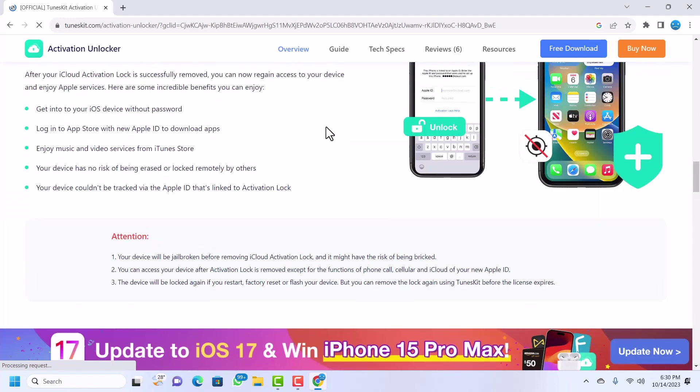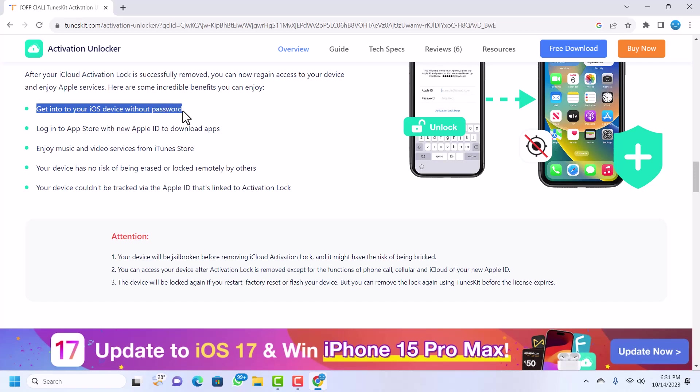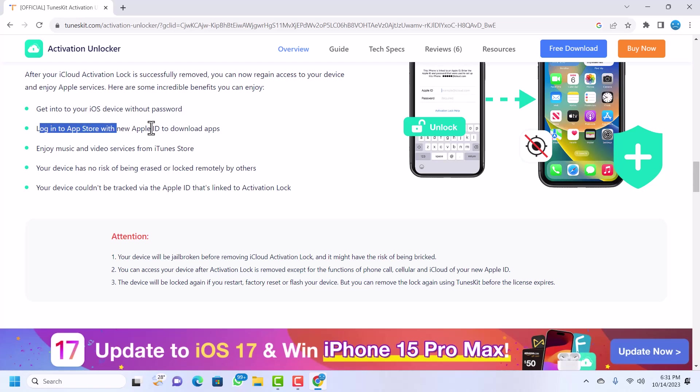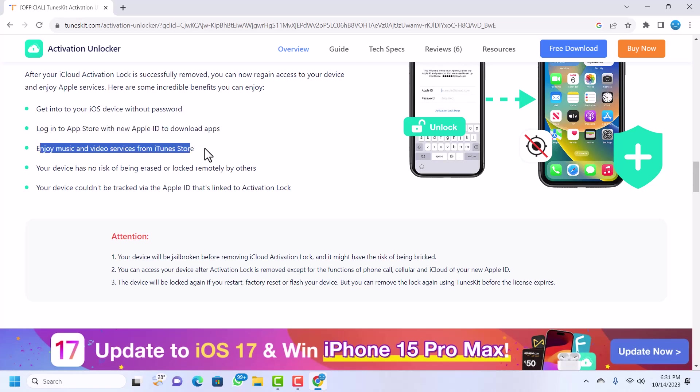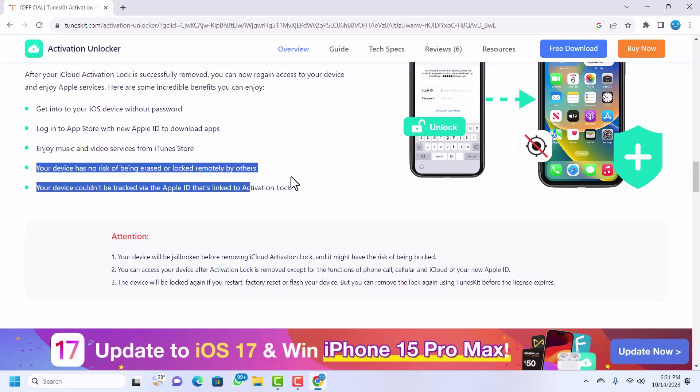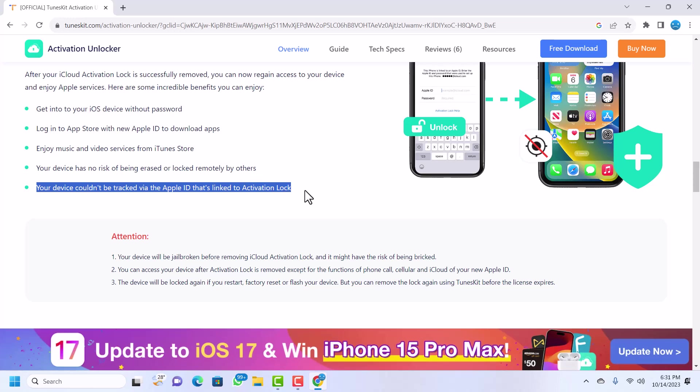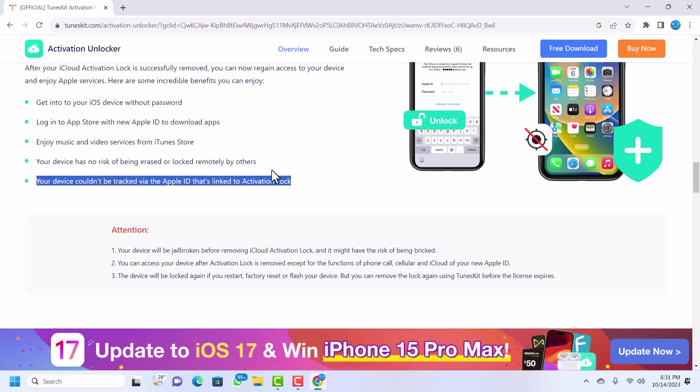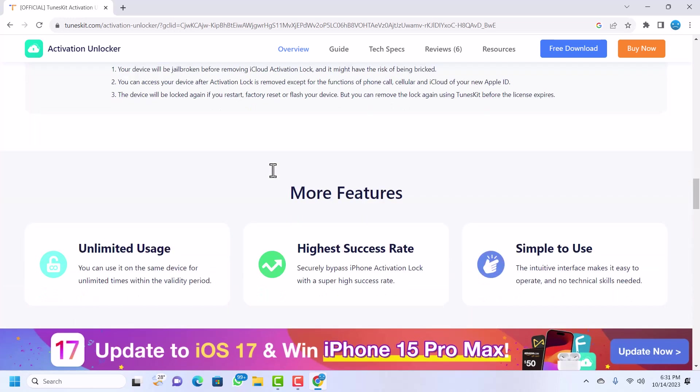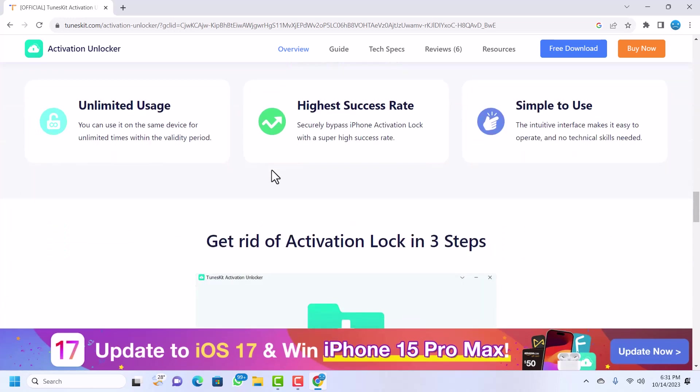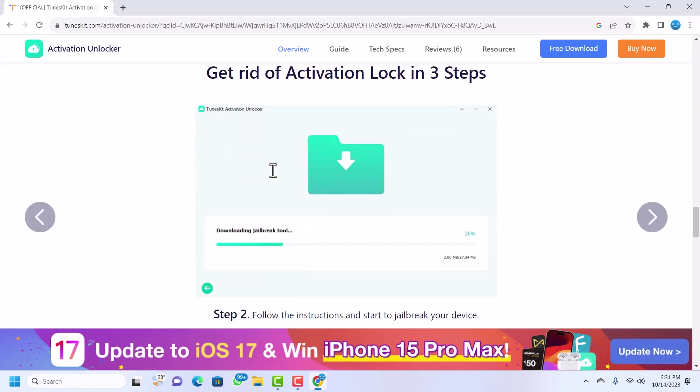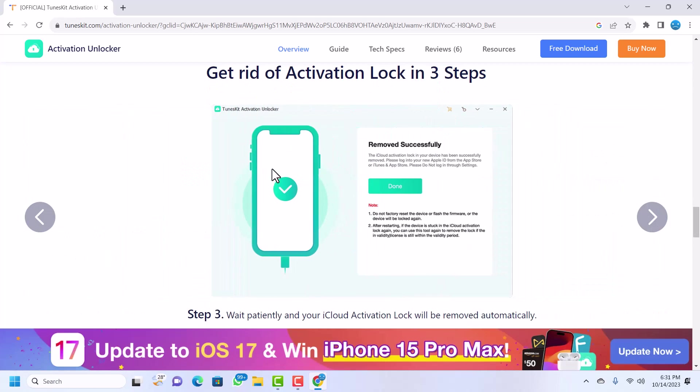You can get into your device without typing any password. You can log into the App Store and download apps, you can enjoy music from iTunes, and then your device cannot be erased by anyone outside and your device cannot be tracked. So after the bypass, all of these things are going to work and no one can track your device.